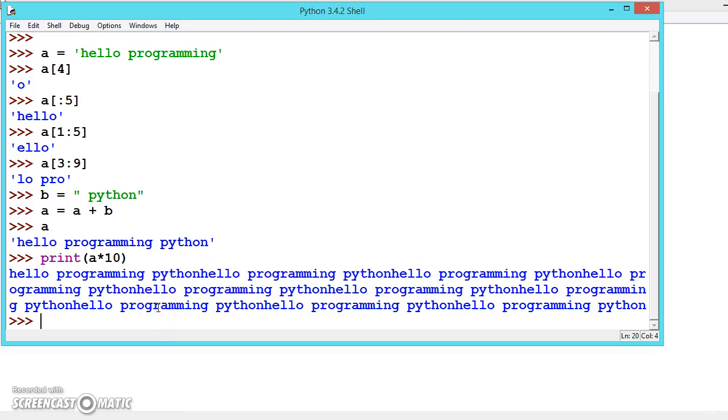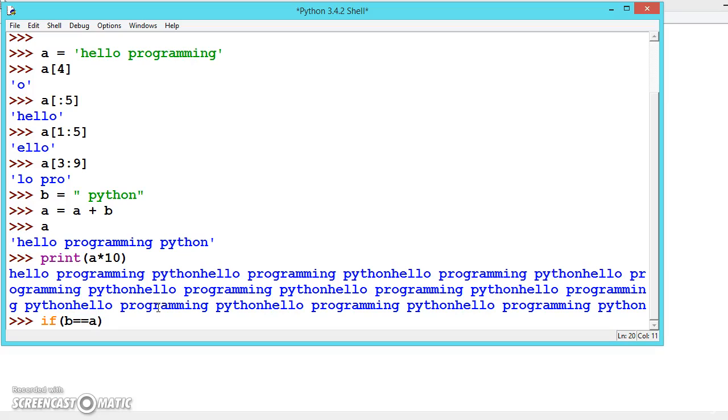We can also check the condition if b == a. Let me demonstrate string comparisons.